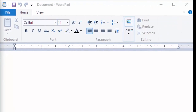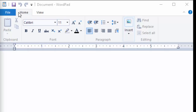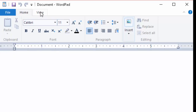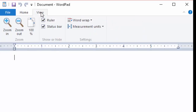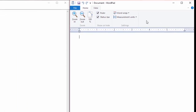Whereas in WordPad, I have a ribbon. Over here, I have the View and the Home and the File. These are known as Tabs. Selecting View Tab, for instance, will give me a new set of icons in my ribbon.